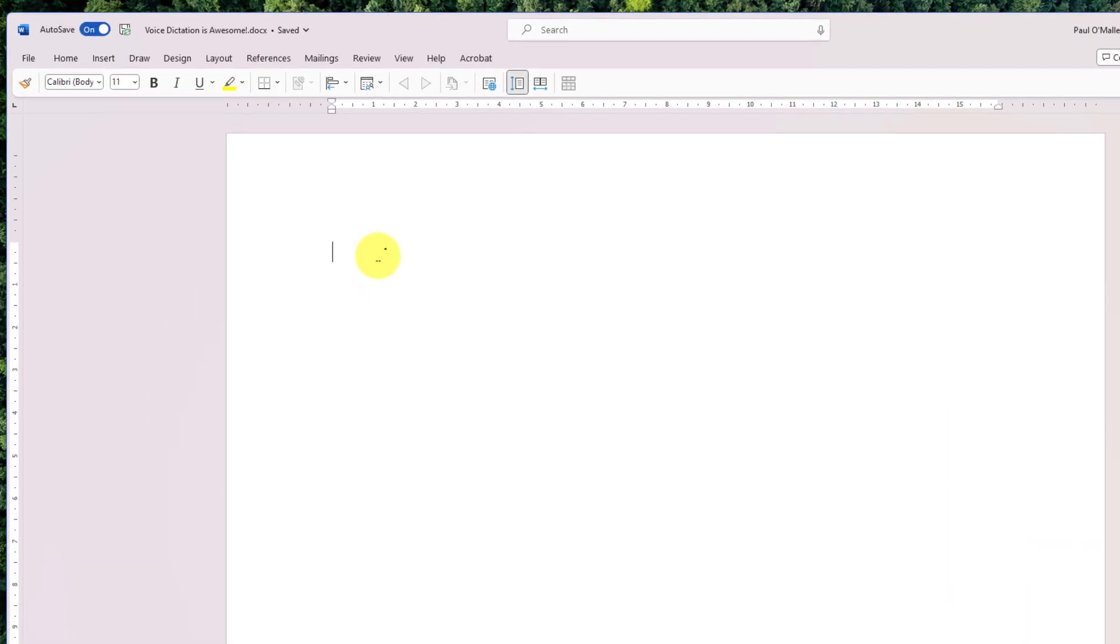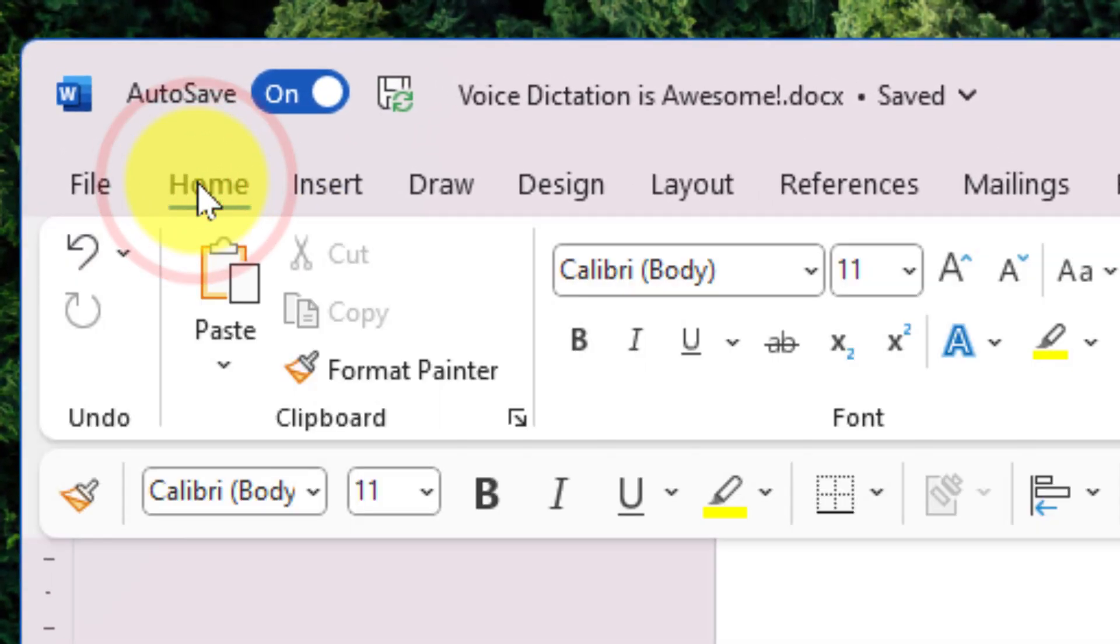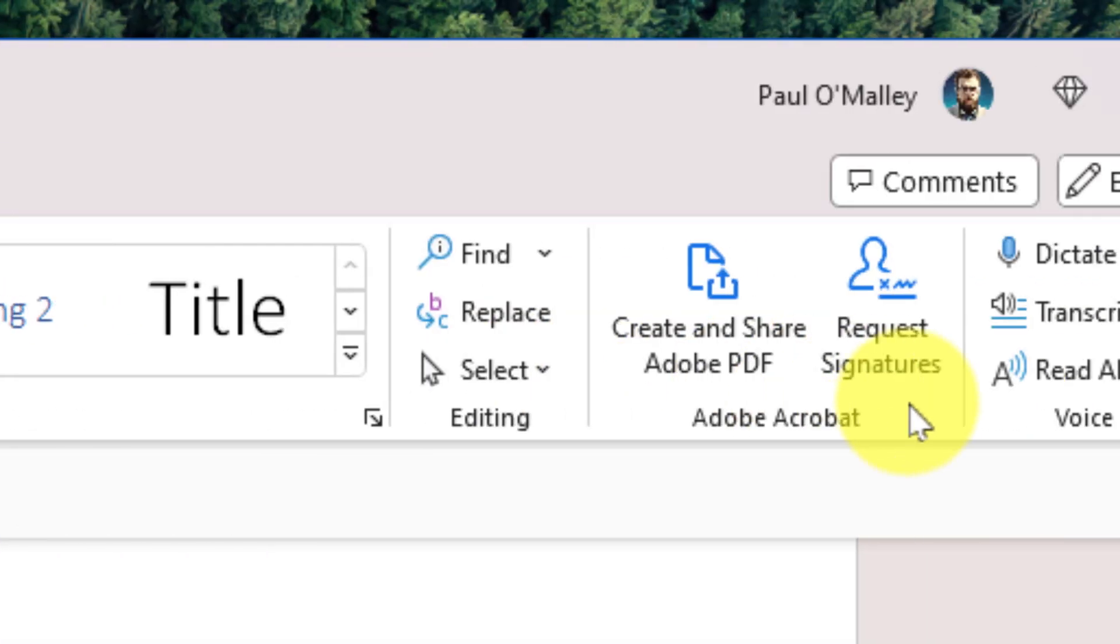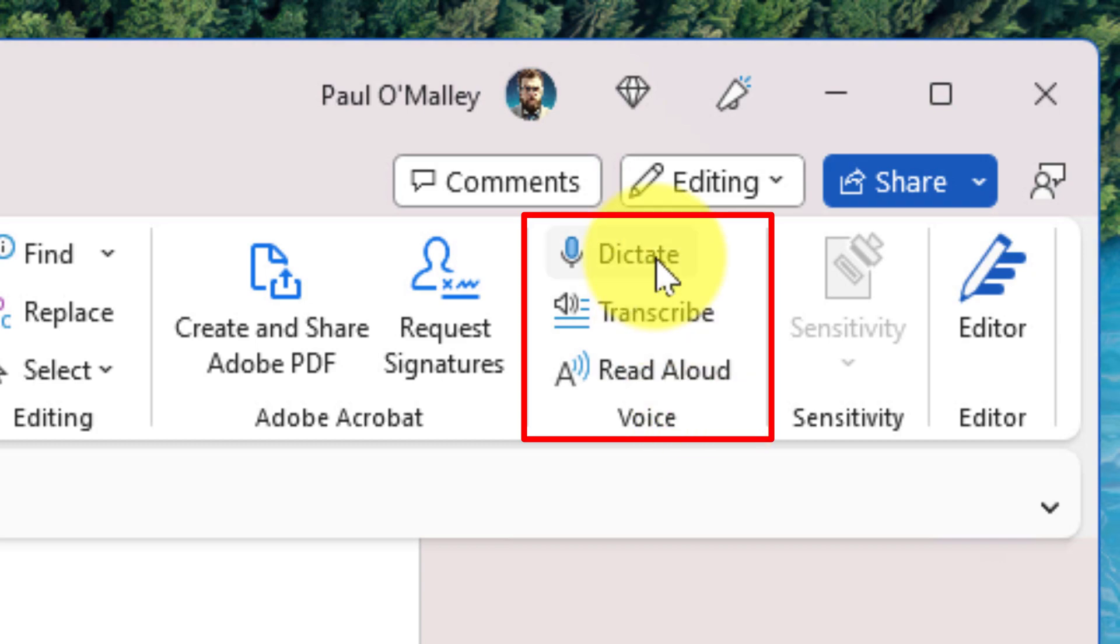Here I am inside my Word document and I'm going to utilize the home tab of my ribbon. All the way over on the right hand side we have our voice category with options for reading text aloud, transcribing, and the option that we want to showcase today which is dictate.